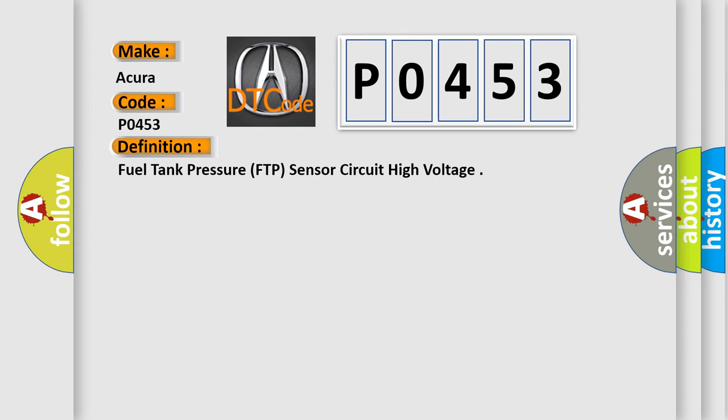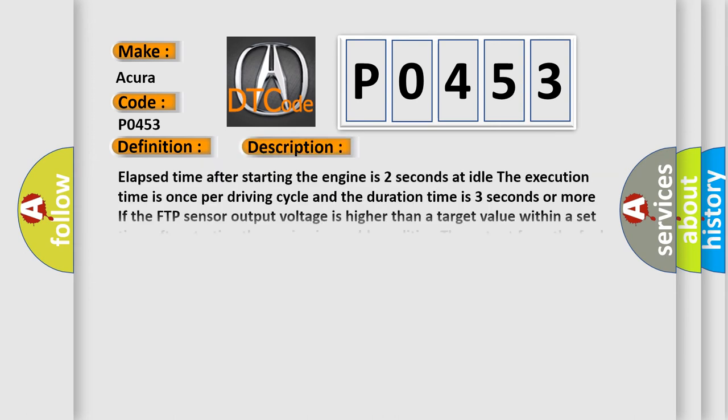And now this is a short description of this DTC code. Elapsed time after starting the engine is two seconds at idle. The execution time is once per driving cycle, and the duration time is three seconds or more.